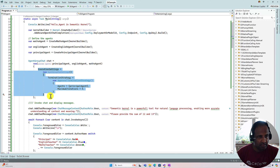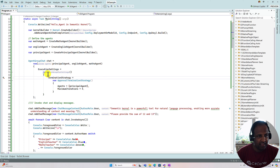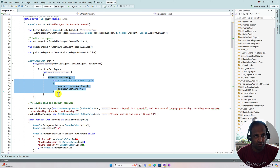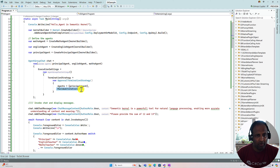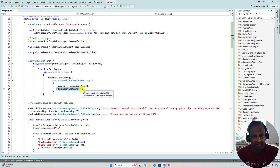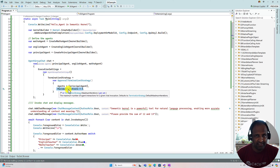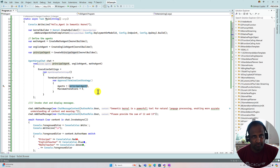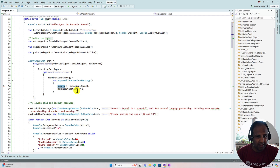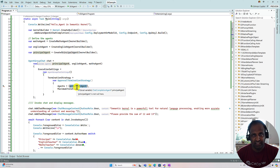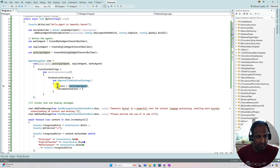Next I set up the execution settings using AgentGroupChatSettings. Here I define the termination strategy — the conversation between agents must end at some point once the task is finished and we get the result. I also set the maximum number of times agents can talk to each other to five, since this is a simple problem. The agent that gives the final approval is the Principal Agent, because only he validates that the English and Math agents completed the job correctly.